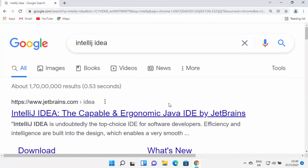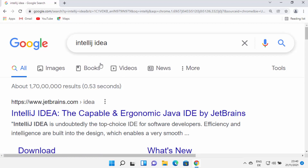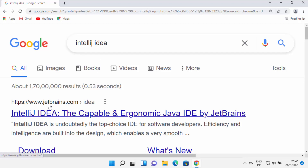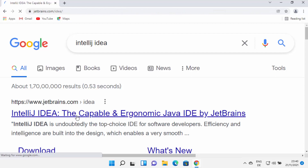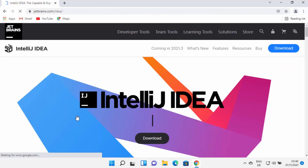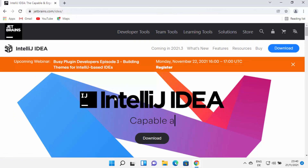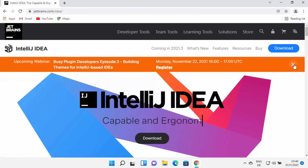First of all, open your favorite browser and search for IntelliJ IDEA. The first link which will appear will be from jetbrains.com/idea. I'm going to put this link in the description of this video also, so just click on this link, which is going to open this kind of window.